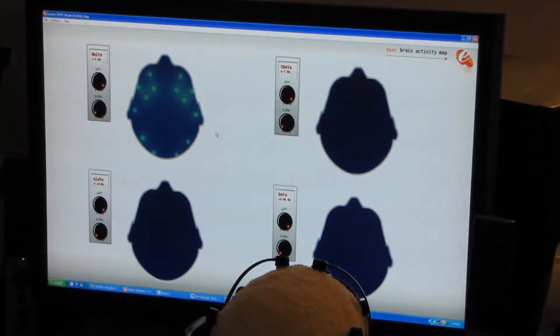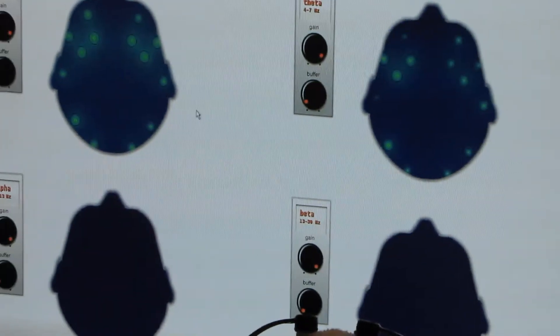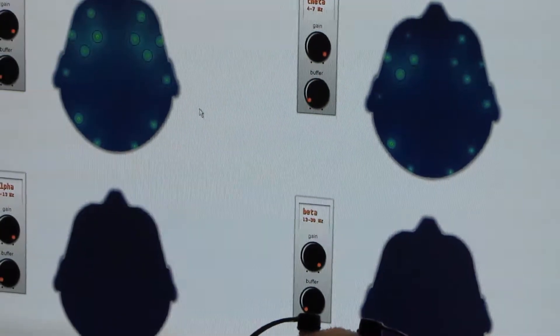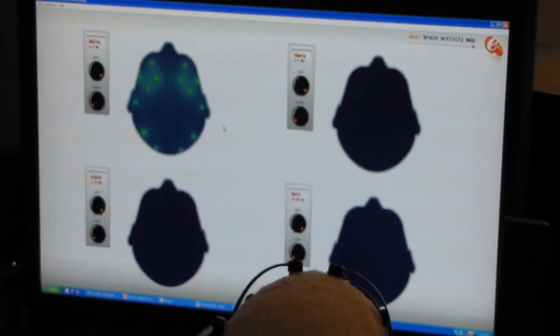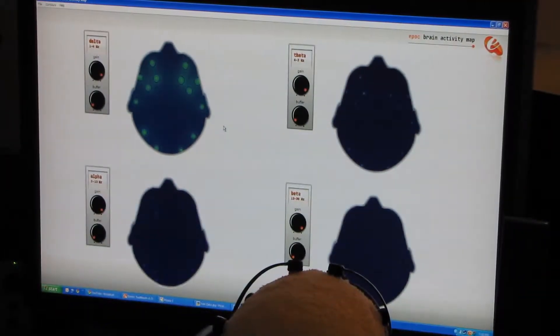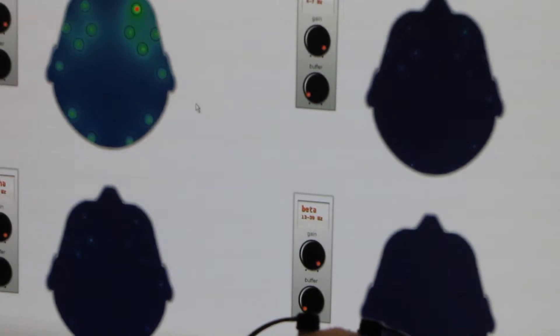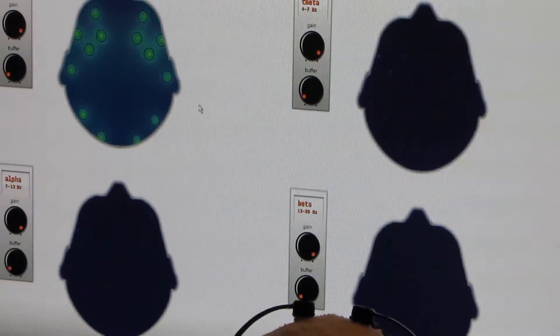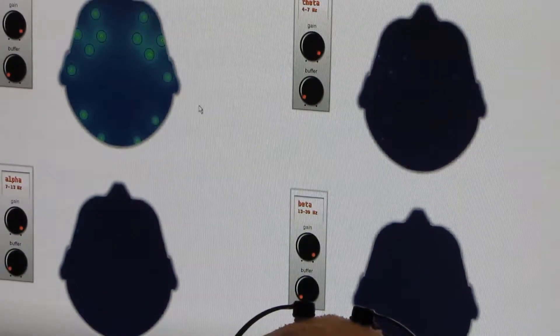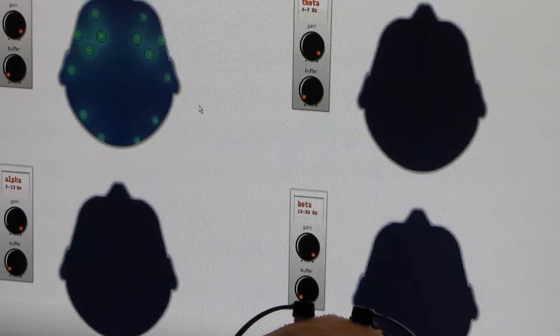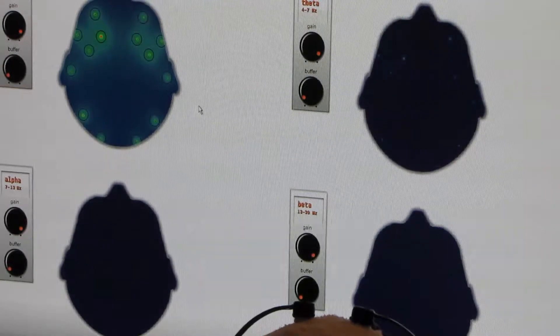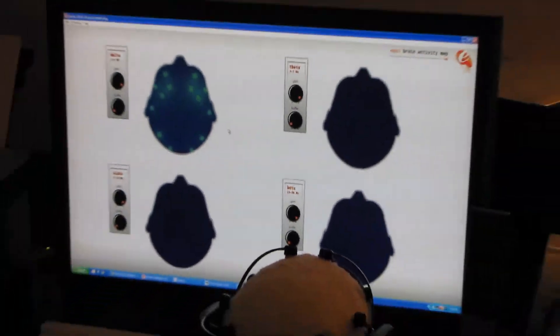Let's take a look at this same test using the brain activity map that is available to people with the Consumers Edition. You'll notice that I have the buffer set at the minimum and the gain set at the maximum.